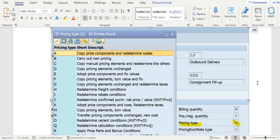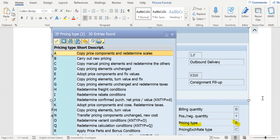B means entirely copy everything as new, don't take anything from a reference document that means reference sales order. C copy pricing elements, manual pricing elements as it is and redetermine others. D means copy pricing elements unchanged. So B means carry out new pricing, D means copy as it is from source to target.